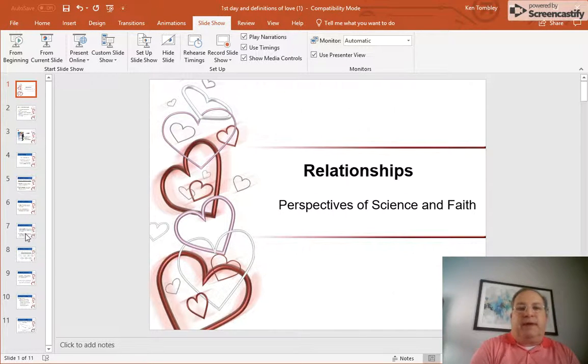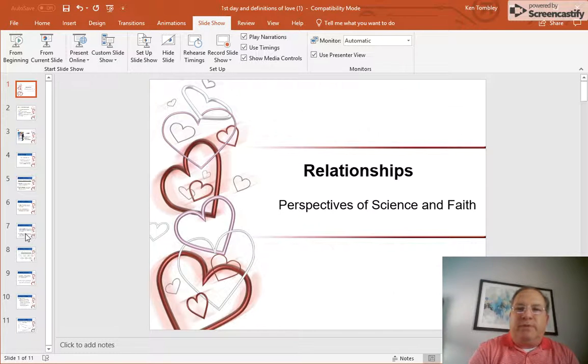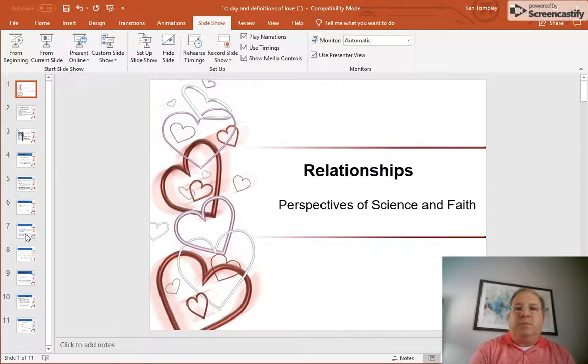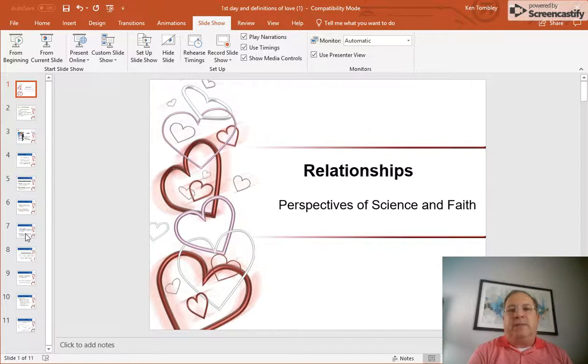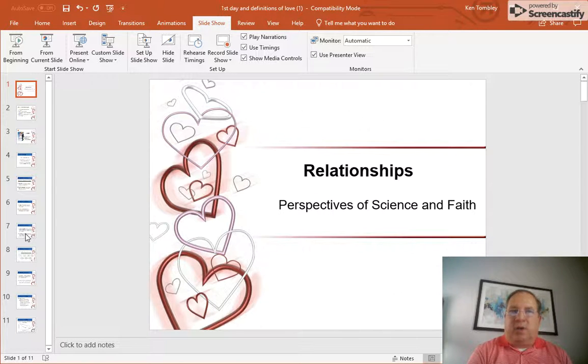Component number five is responsiveness. Intimate partners are more attentive to each other's needs, and they support each other more effectively than they do most other people. So you're beginning to see as the components move down this list that there's an exclusivity that is required.